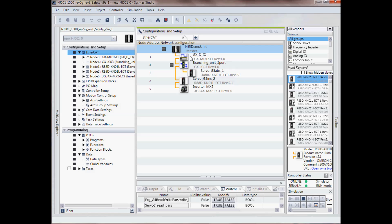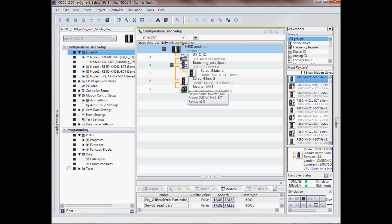I have GXIO, I have a branching unit, a servo motor, another servo motor and an MX2 inverter.